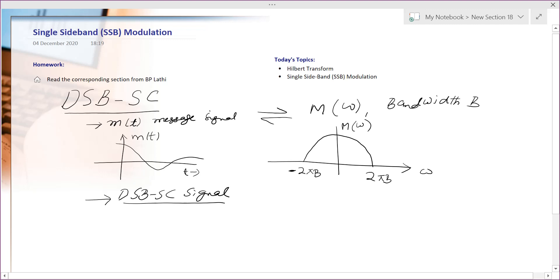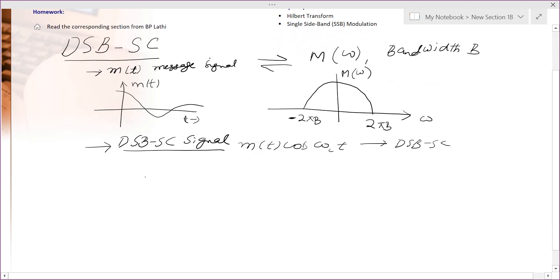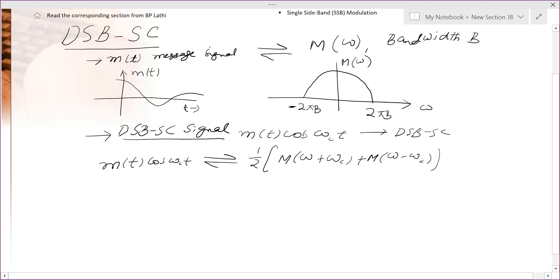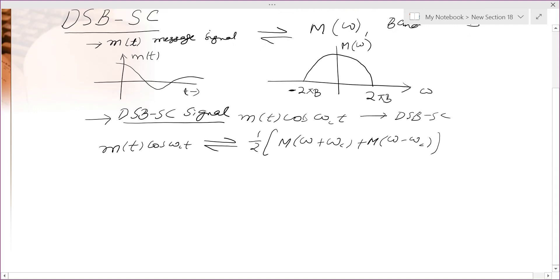Now, the DSBSC signal is obtained by modulating m(t) using a carrier wave: m(t)cos(ω_c·t). This is the DSBSC signal. From the modulation theorem, its Fourier transform is one half of M(ω + ω_c) plus M(ω − ω_c).